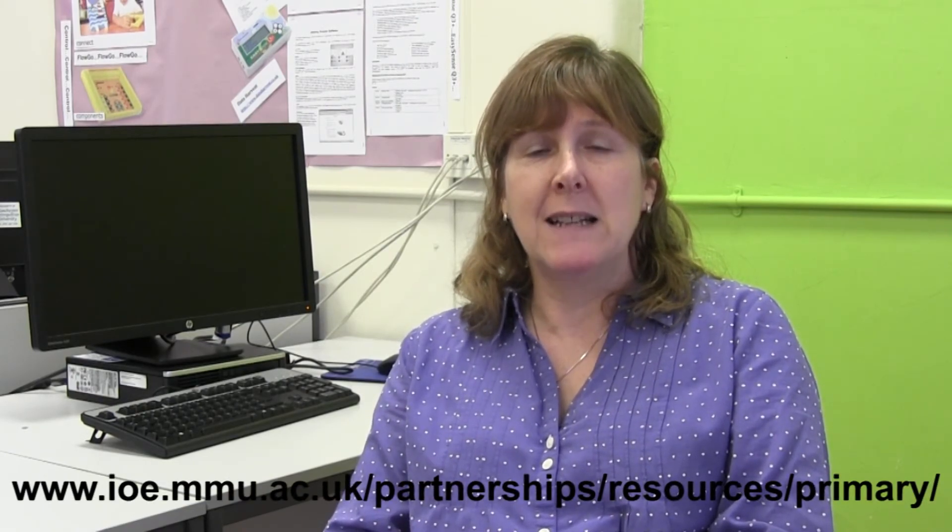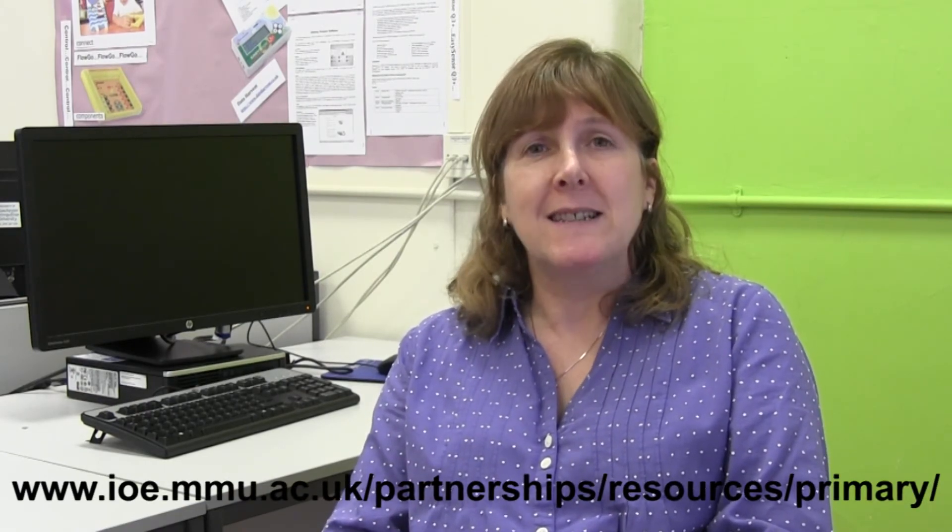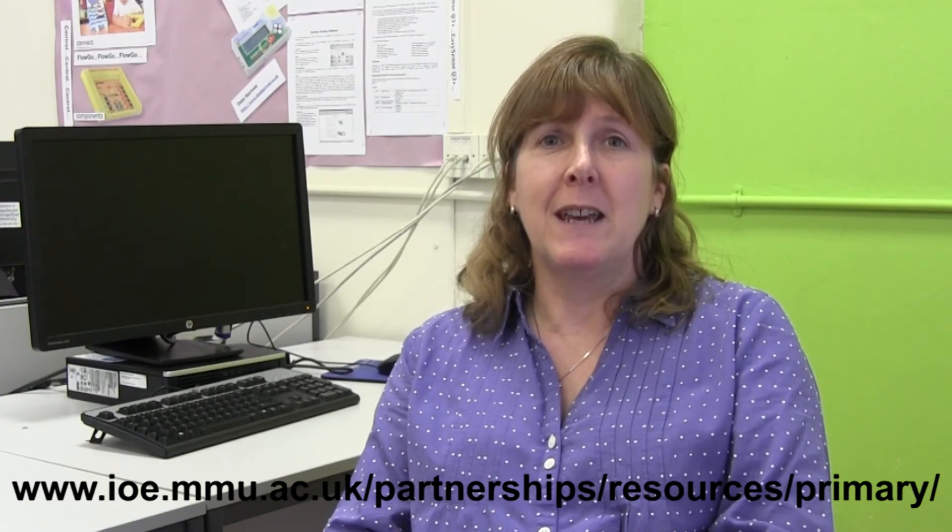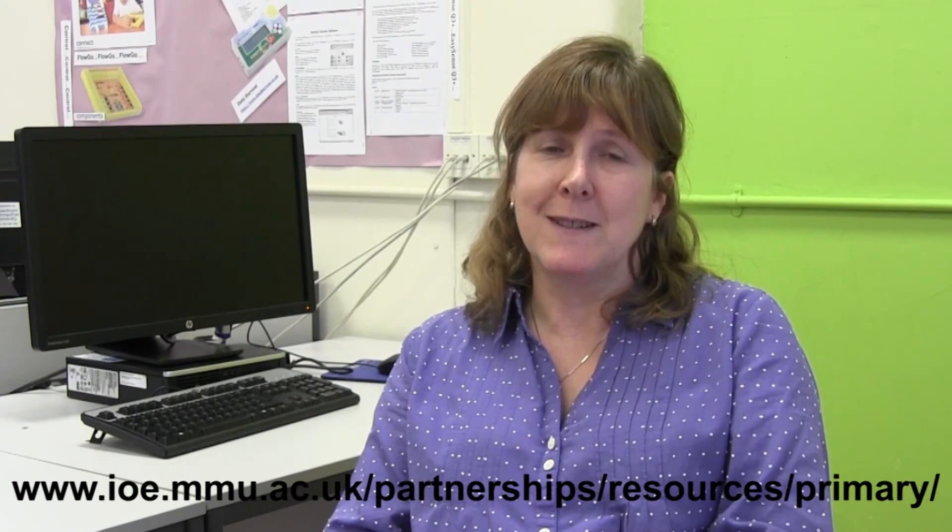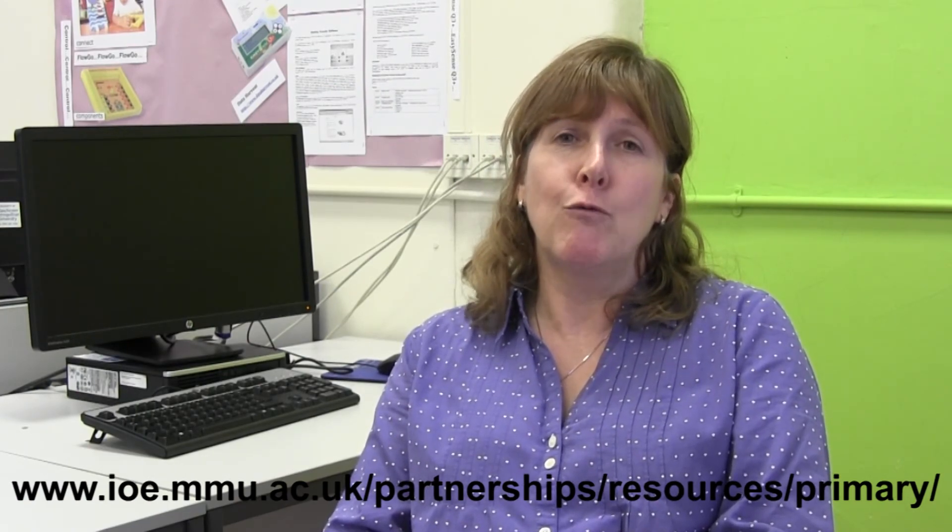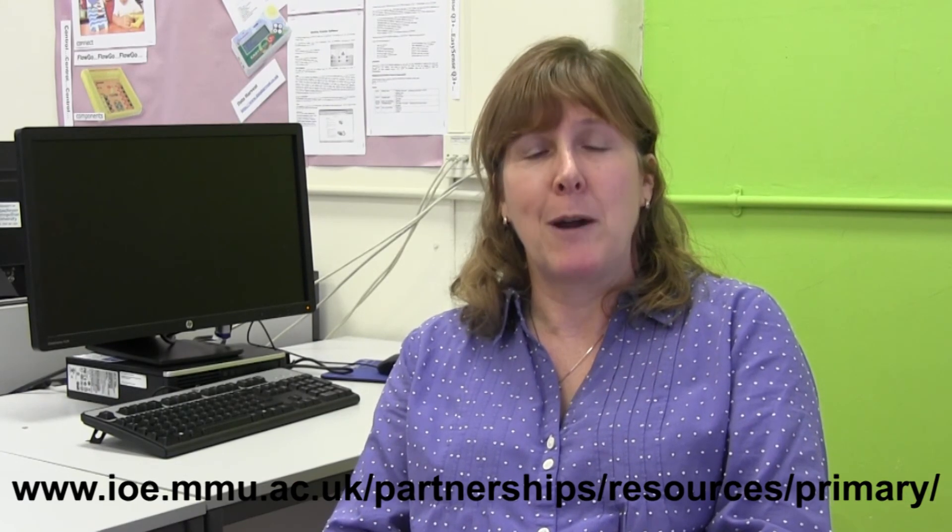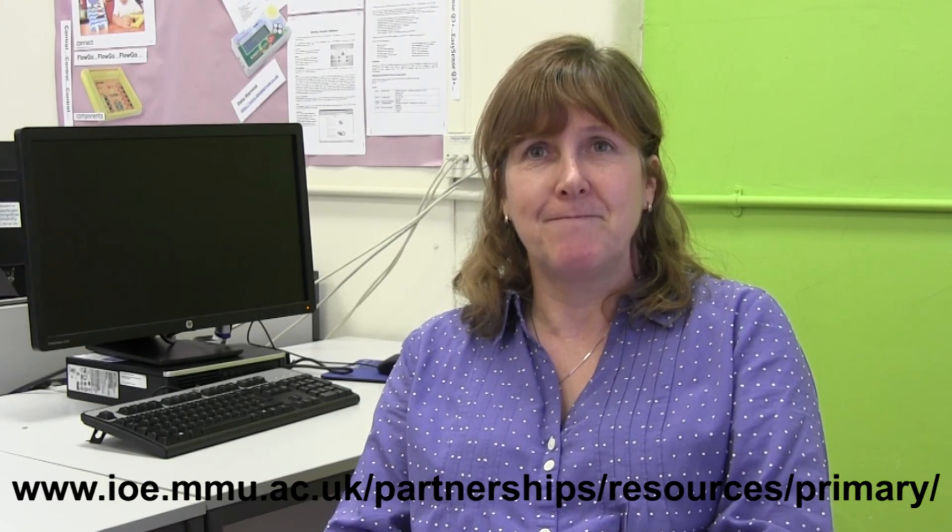For further support and guidance on observing and giving feedback, please see the examples on the partnership website or don't hesitate to get in touch with ROLO's partnership team via the placements office. Thank you for your role in supporting and training the next generation of primary teachers.